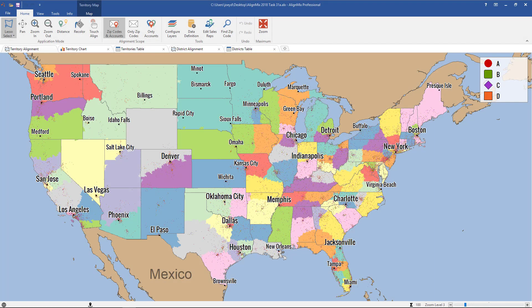In this AlignMix how-to video, I'll show you the newest addition to AlignMix 2018, the Google My Maps Export.